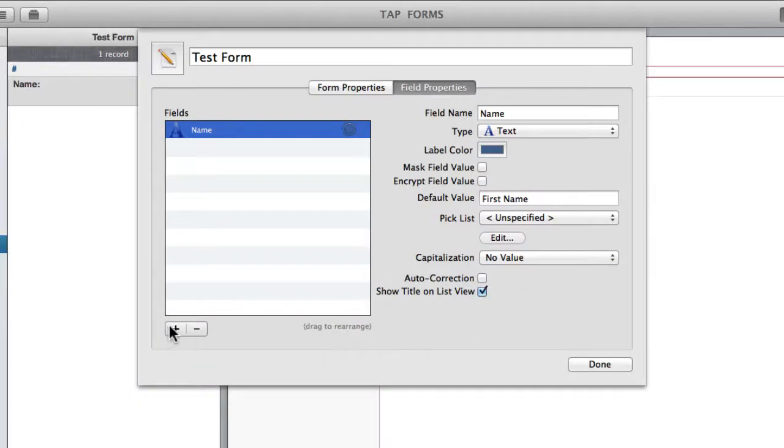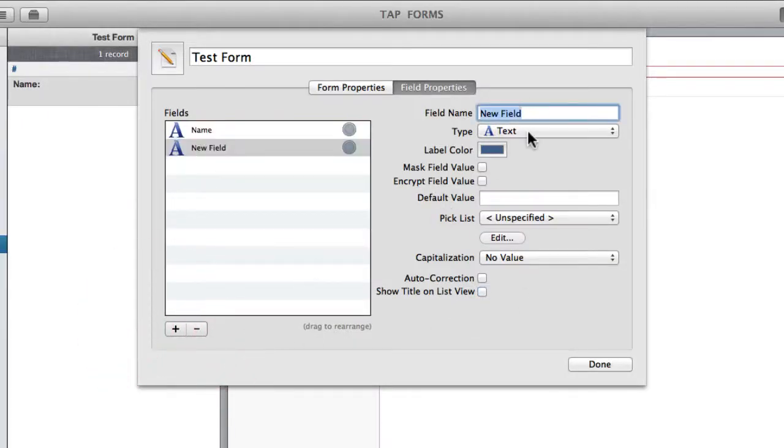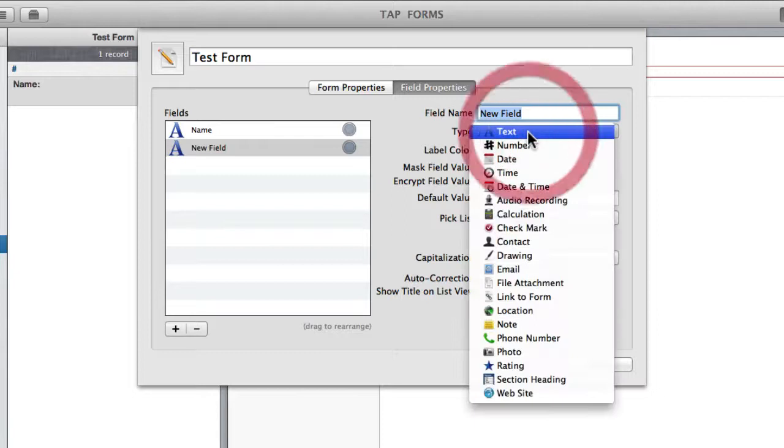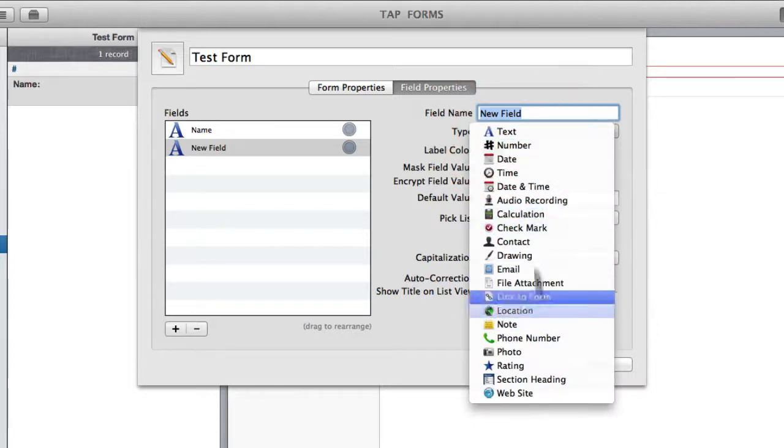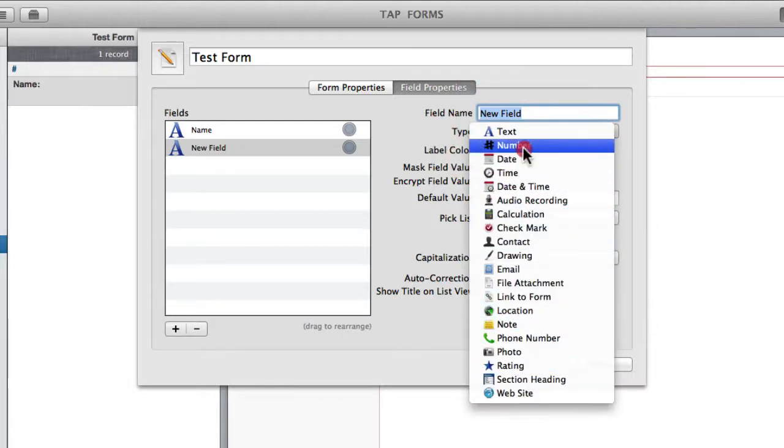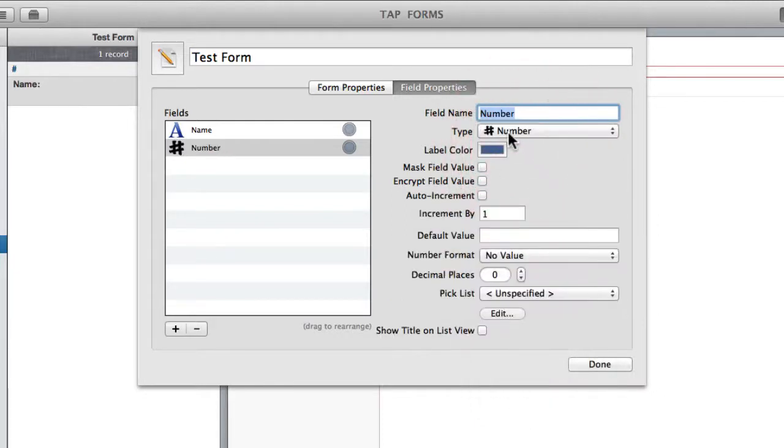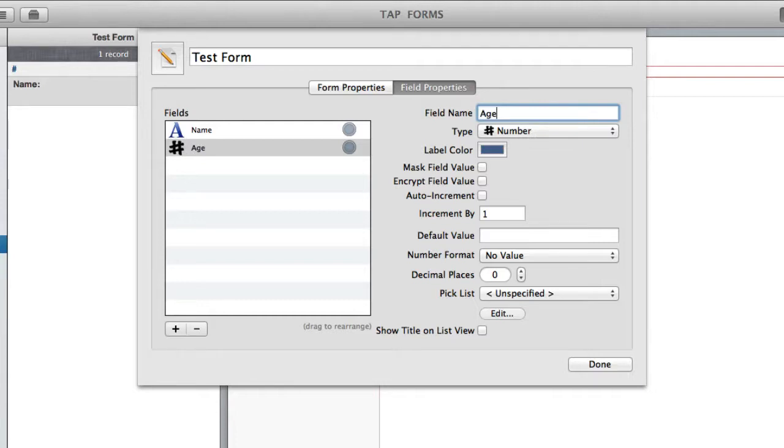So moving on I'm going to create a new field. I'm just going to work my way down this list and show you what each one's all about. A number field is, again, basically just what it sounds like. You can use it to type in a number. So let's just call this age. I'm kind of just creating a contact form, but you can do anything.